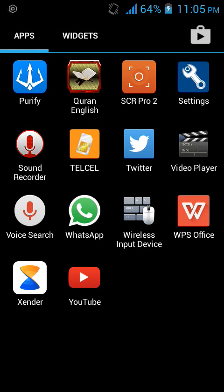Hello, welcome to today's episode. This is Abdusalaam from Sudoha. Today I'm going to be showing you how to create an SRT file on your Android phone.